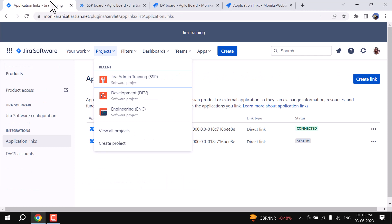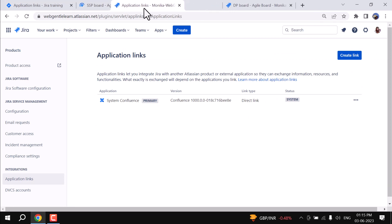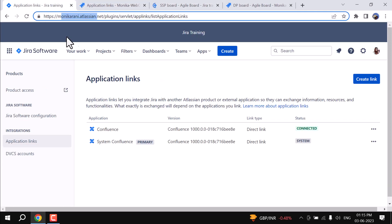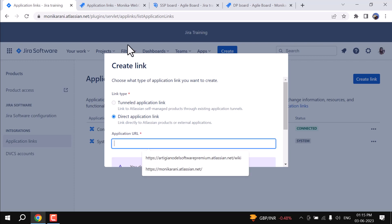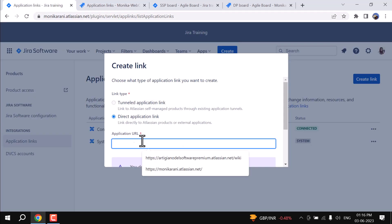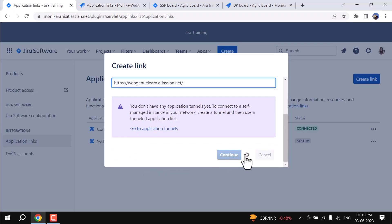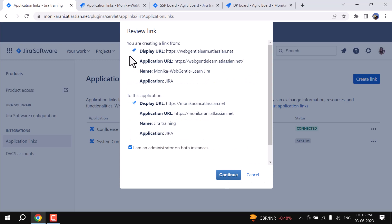Now I will connect Jira instance one with instance two, which is Web Gentle Learn. I will click on Create Link. Here we have the option to choose the type of application link — I want to create a direct application link. I will copy and paste the application URL and click Continue.